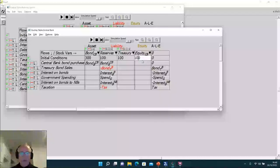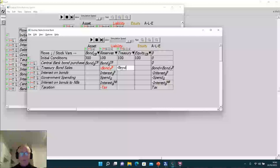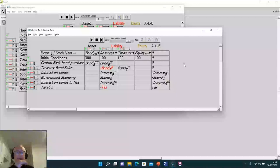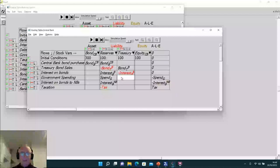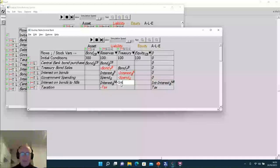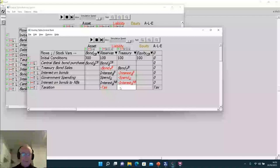Government spending decreases the funds in the government's account at the central bank. Interest payments on bonds to non-banks also deduct from the account. Taxation increases the amount in the account. So we now have a fairly comprehensive view — let's take a look at the whole thing together using the Godley tables tab.